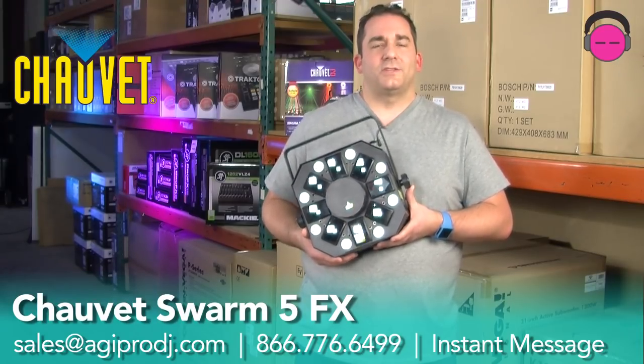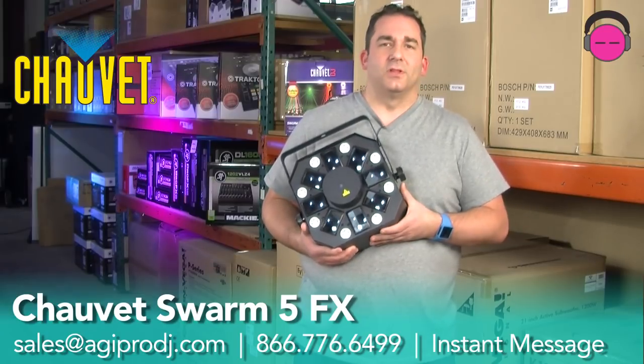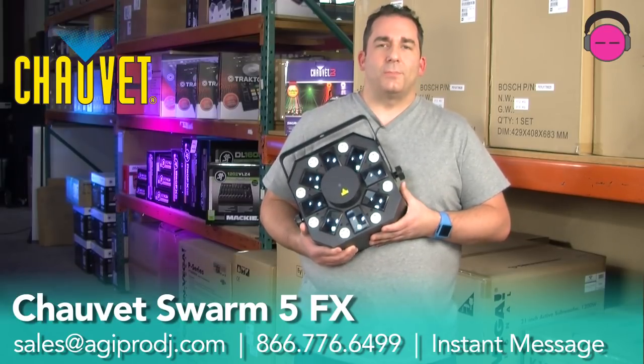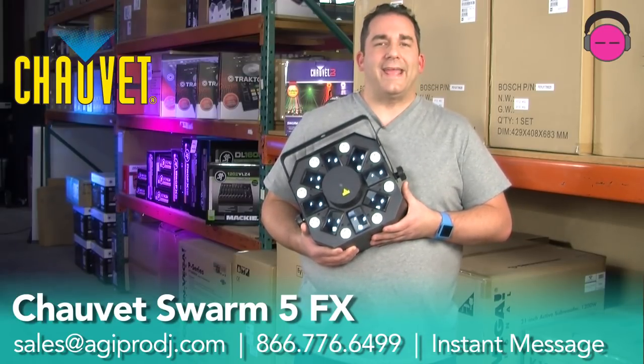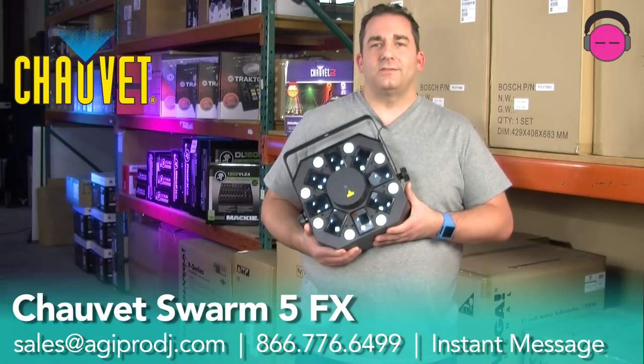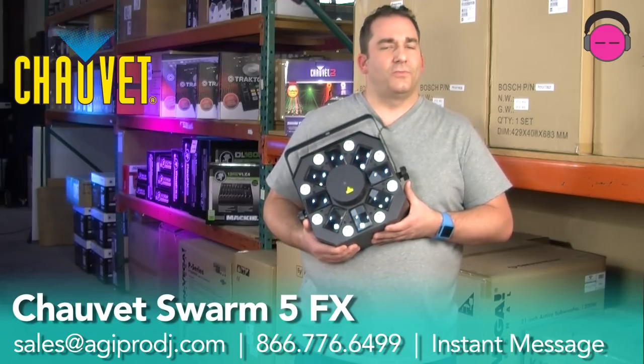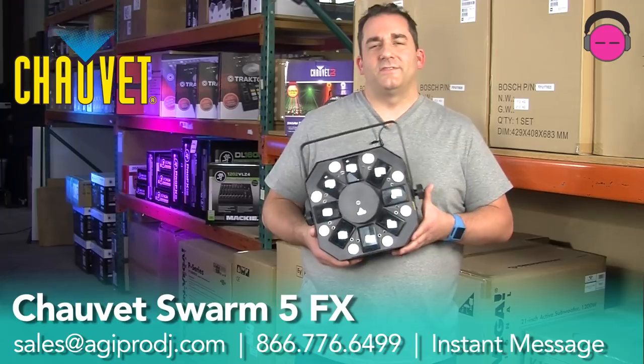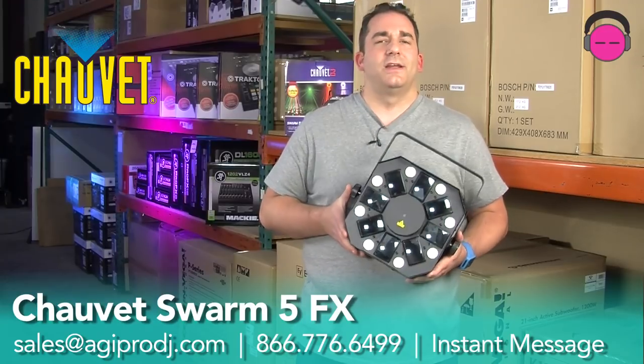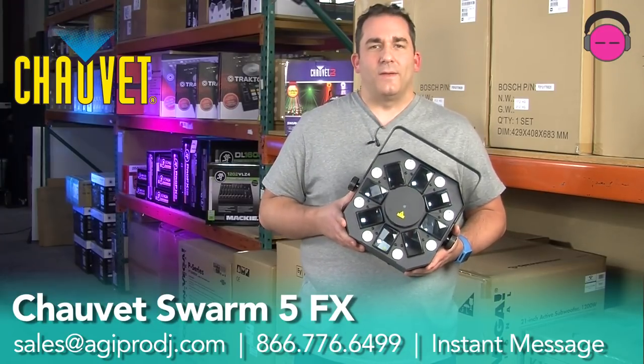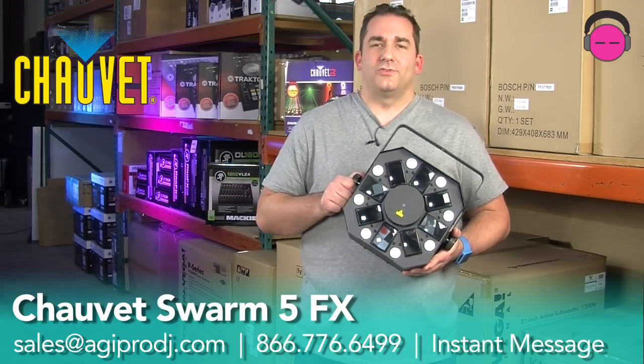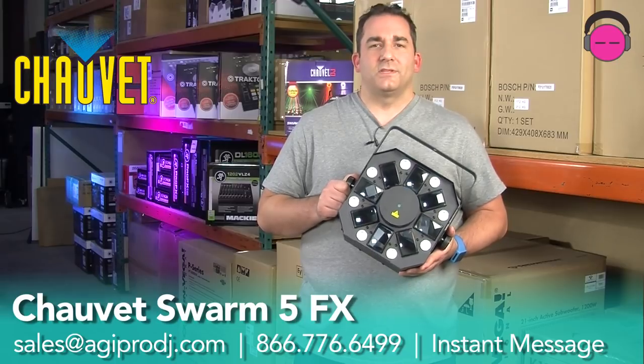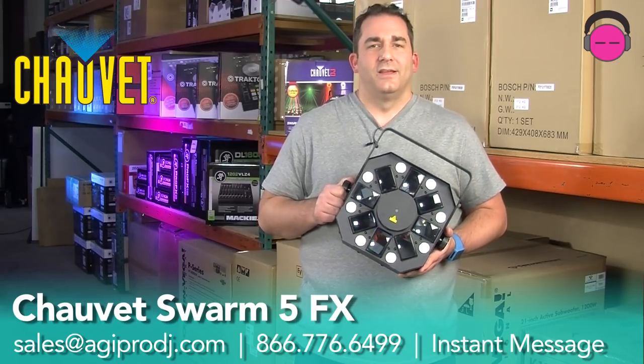If you want to find us, you want more information, you can click on the links down below. You can shop with us on the web, www.agiprodj.com. Email us, sales at agiprodj.com, toll-free phone 866-776-6499, or you can instant message us on the website down in the lower right-hand corner. Just chat with us during business hours, or you can leave a message offline.